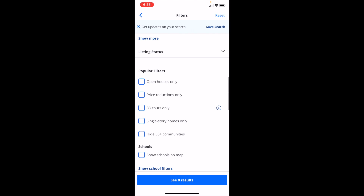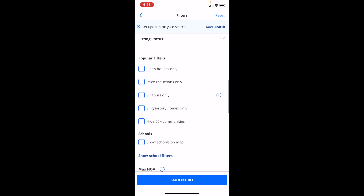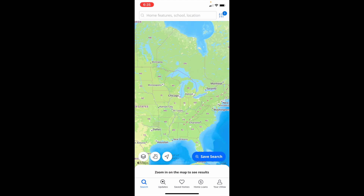Scroll until you come across popular filters. Right at the bottom there, right above where it says schools, there is an option that says hide 55 plus community. Simply push on the box there to check it, then press on see results at the bottom. You can now hide 55 plus communities from appearing on your screen and in the listings presented on Zillow.